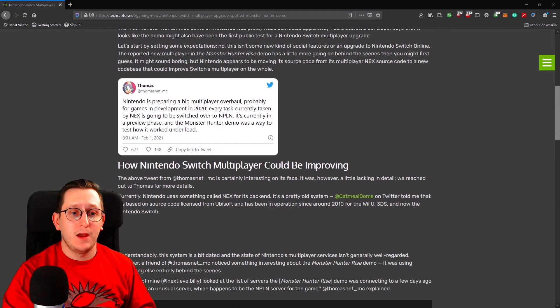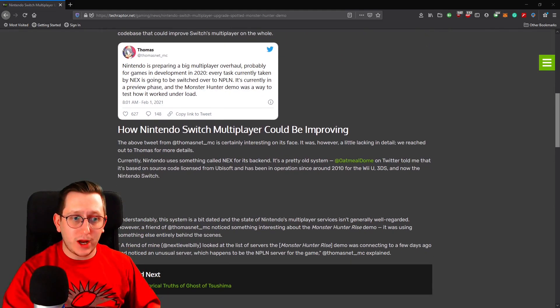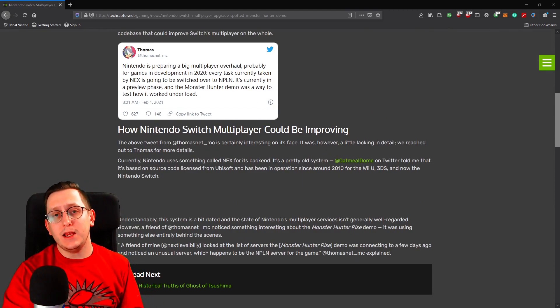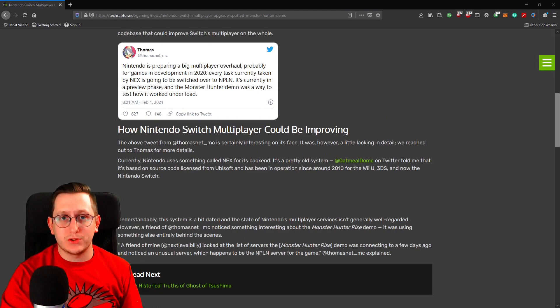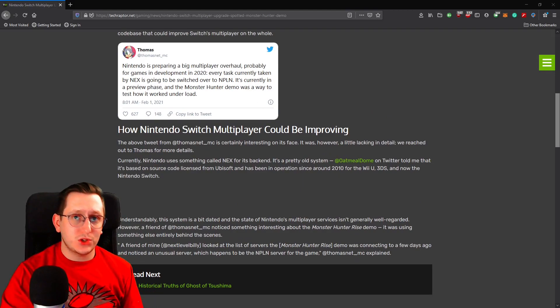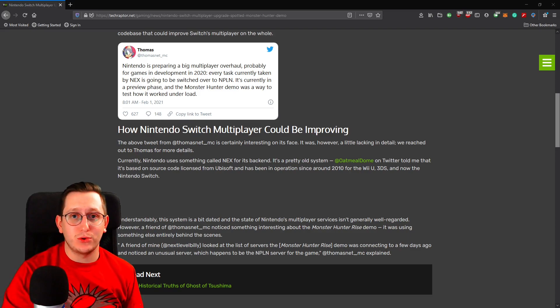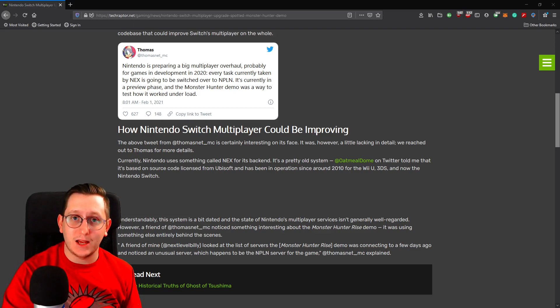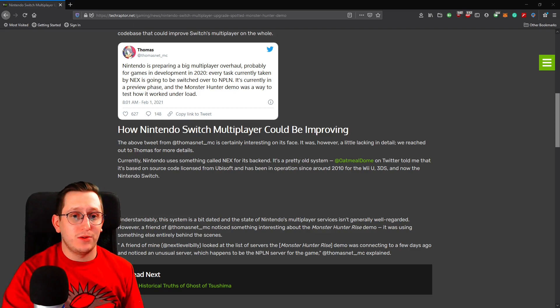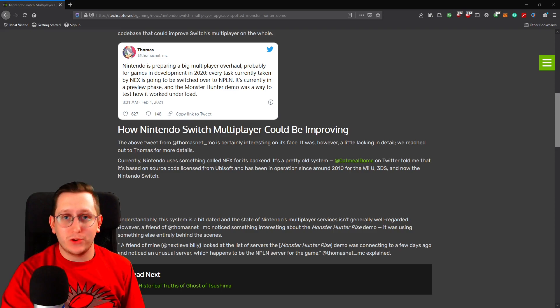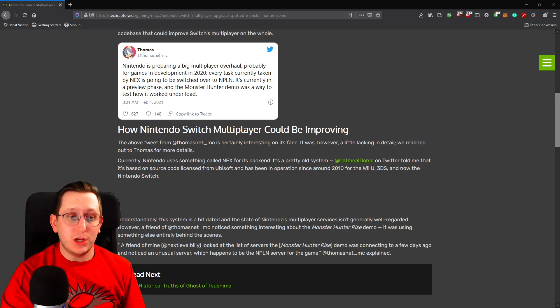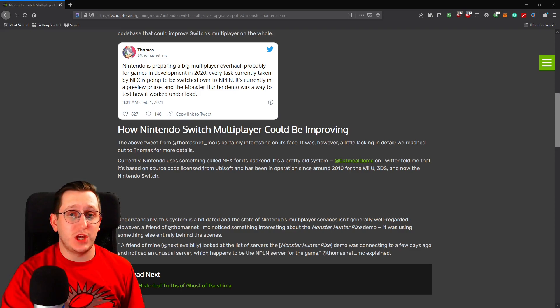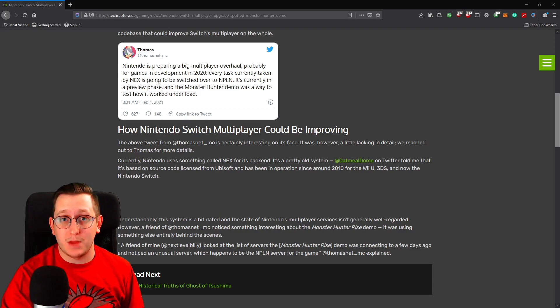From what I read here, it seems like the NEX servers are actually servers that Nintendo licensed through Ubisoft all the way back in 2010. This is going to be for their multiplayer, and as we know, Nintendo has had to do something about their multiplayer and just generally their online for some time now.